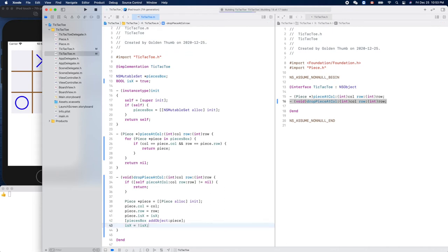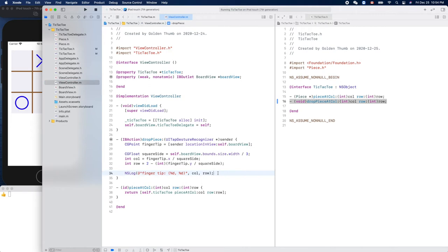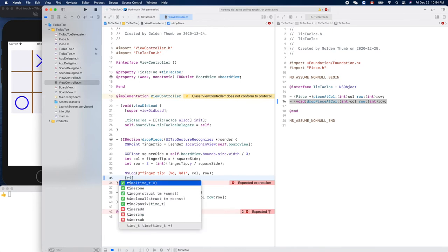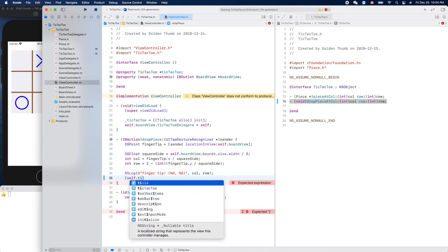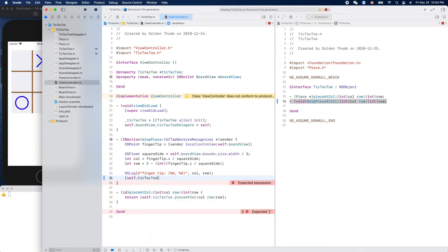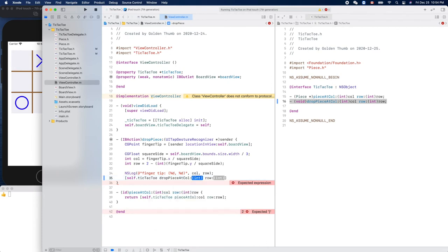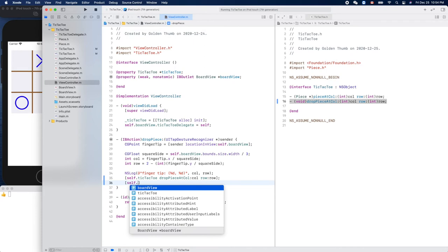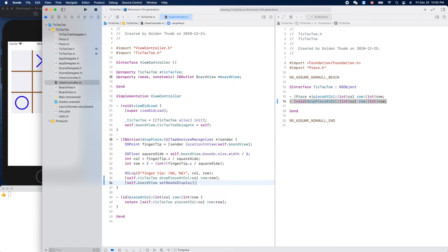Command B, yeah it compiles. Now we can use this service in our view controller here. So here, right, we already have the column and row, so we can call our Tic-Tac-Toe, self dot Tic-Tac-Toe, drop piece at column and the row. That's great. Then we need to call to re-render our view, right? So self dot board view set needs display. Okay.